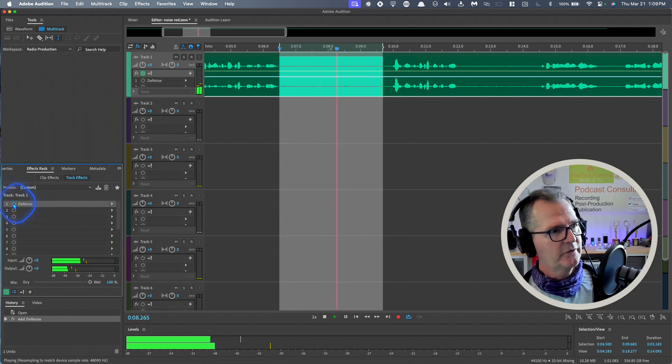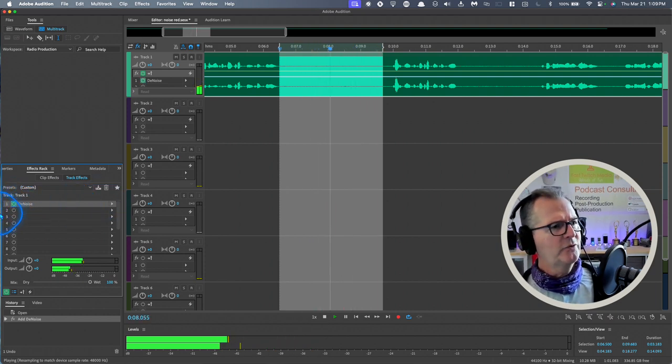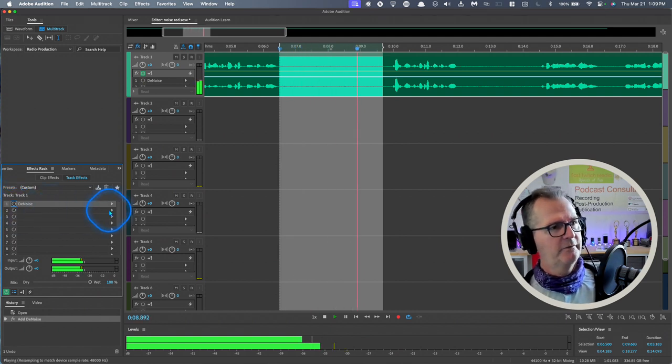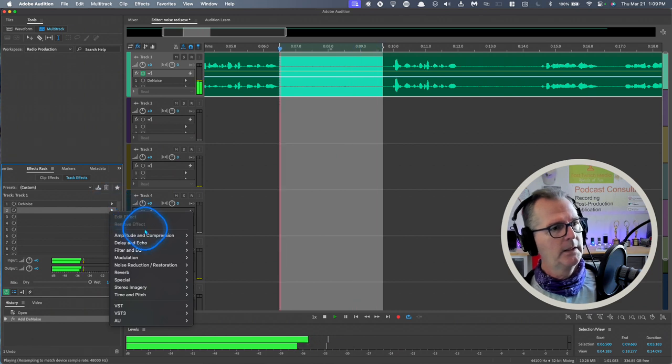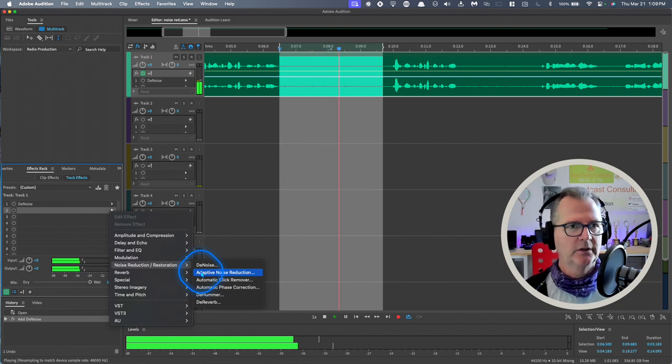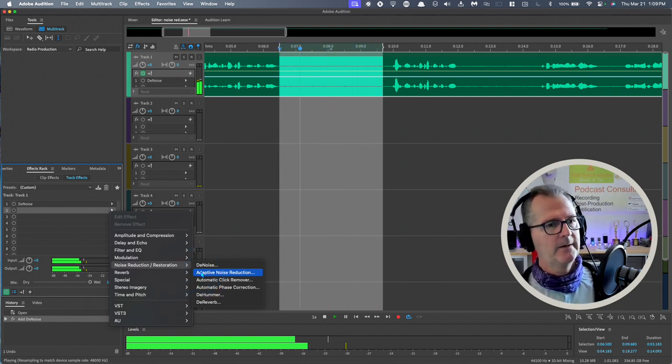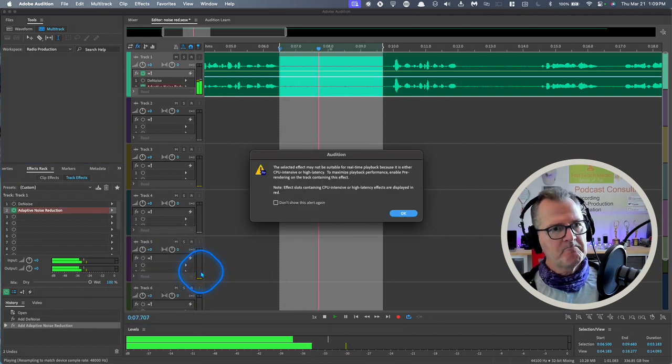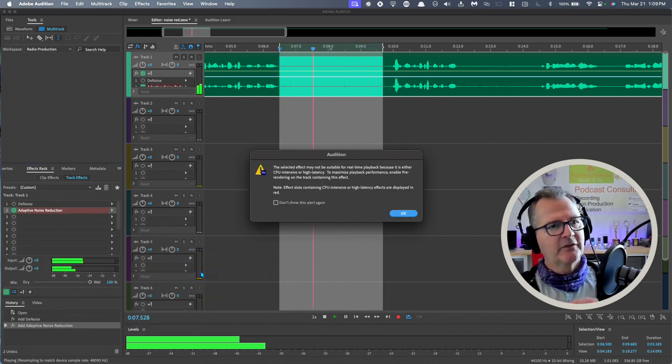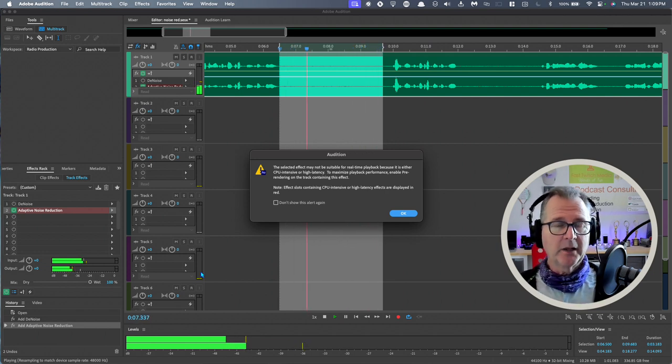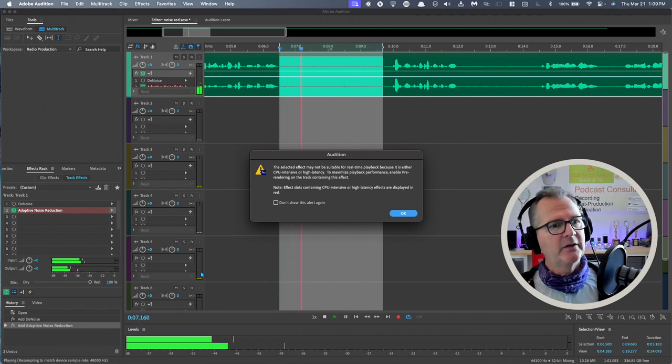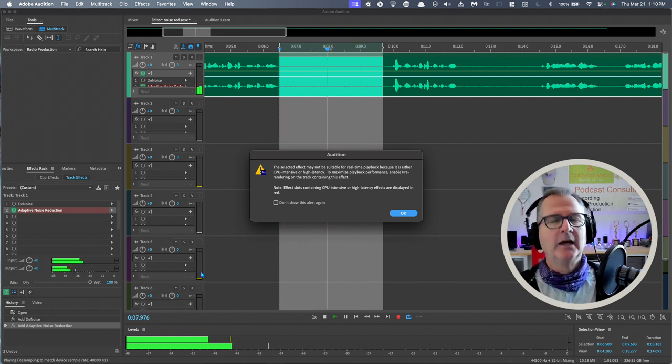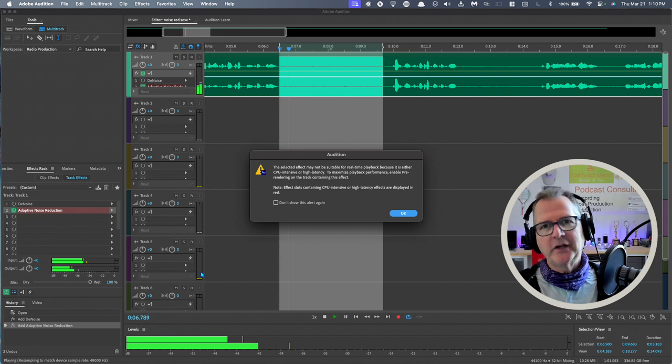Let's close that down. It's still here, it still exists. I can turn it on and off here as well. Let's turn it off and let's try this other effect. I'm going to go to slot number two, Noise Reduction and Restoration. This one I'm going to use Adaptive Noise Reduction. This is a more sophisticated effect where you're going to get this message. It's going to say the selected effect may not be suitable for real-time playback as we're editing, as I'm listening back, because it is either CPU intensive or high latency.